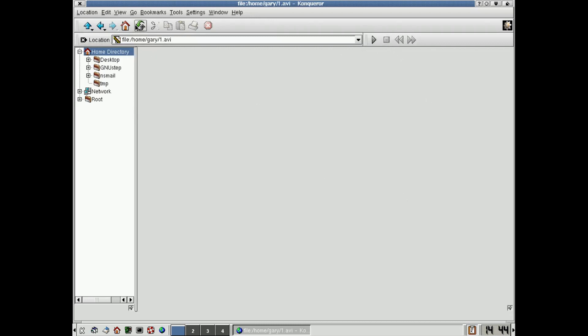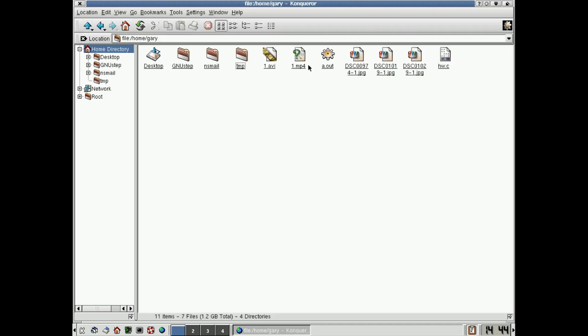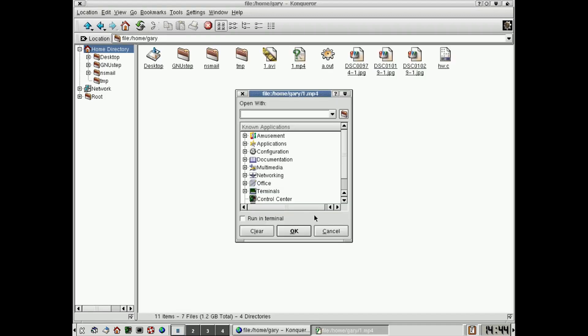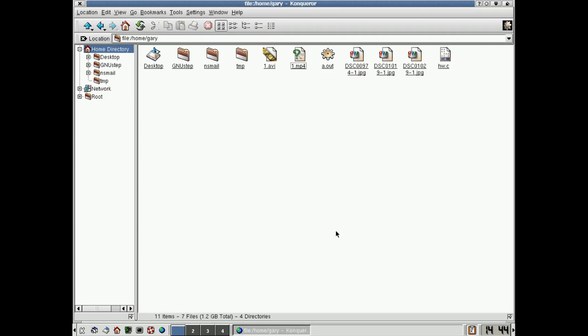And if you try an MP4 file, well, it's got a big question mark. It doesn't even know what it is. If you click on it, it says, please give me an application you want me to open it for.